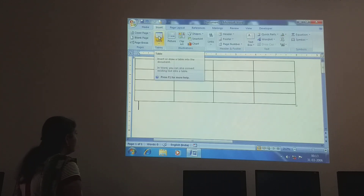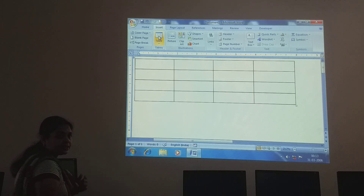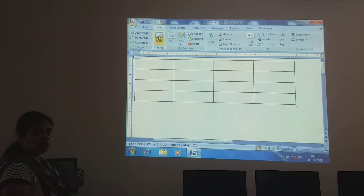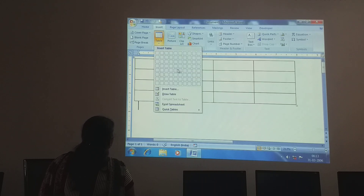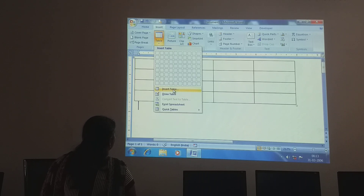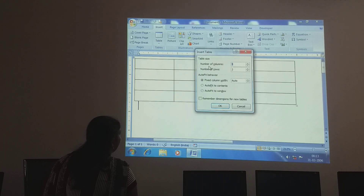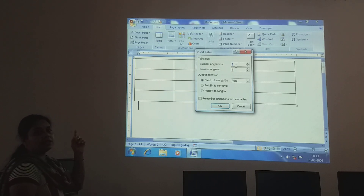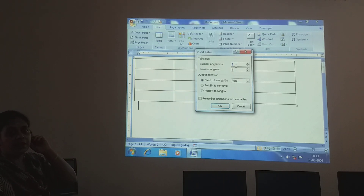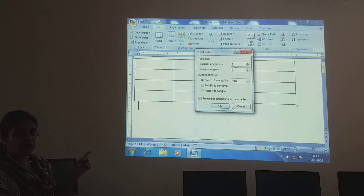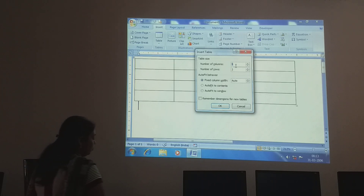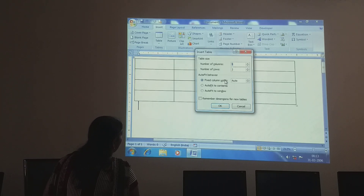Go to Insert, then Table. In this dialog you have to select how many rows and columns you want. One more way to insert a table: click Insert Table and it will ask for the number of columns and the number of rows. You can type how many columns you want, how many rows you want, and you can also fix the width, children.